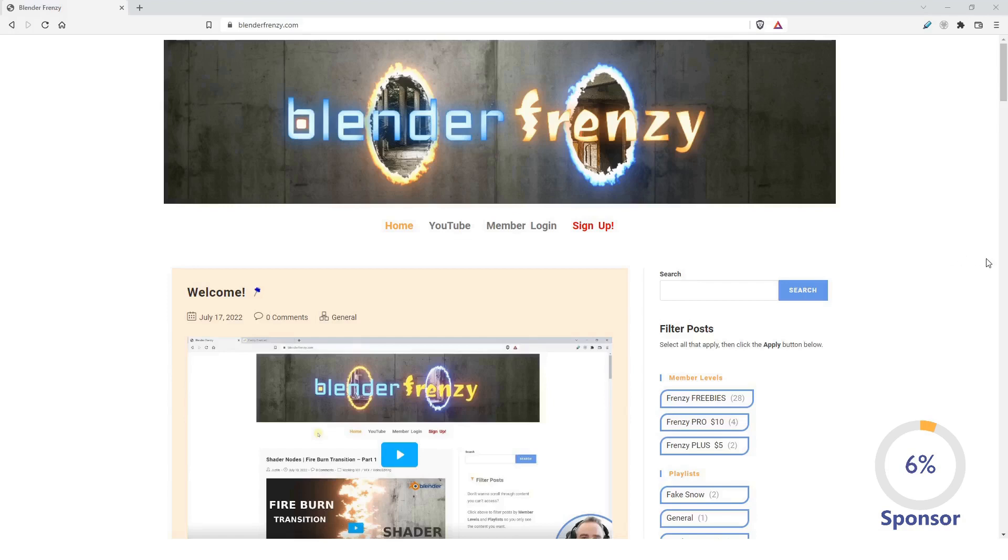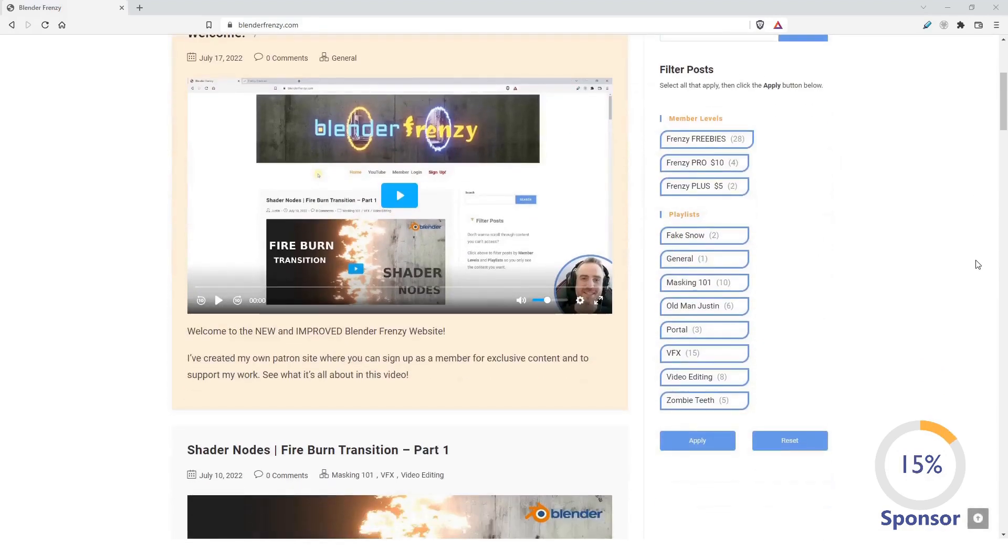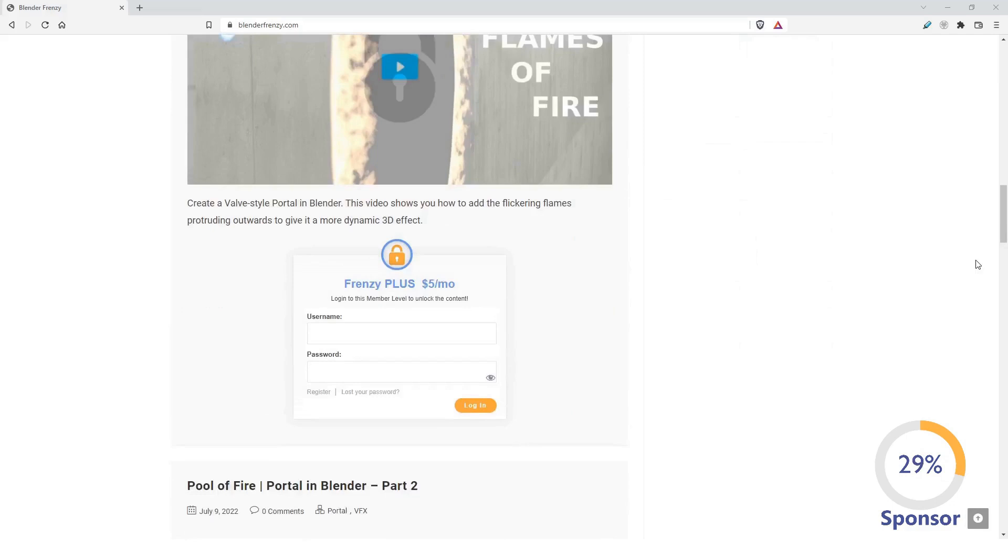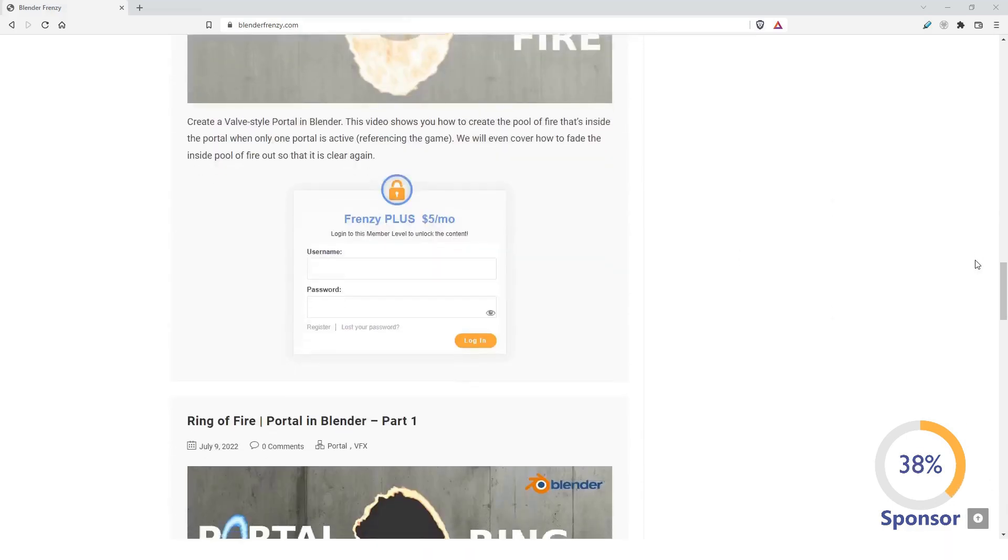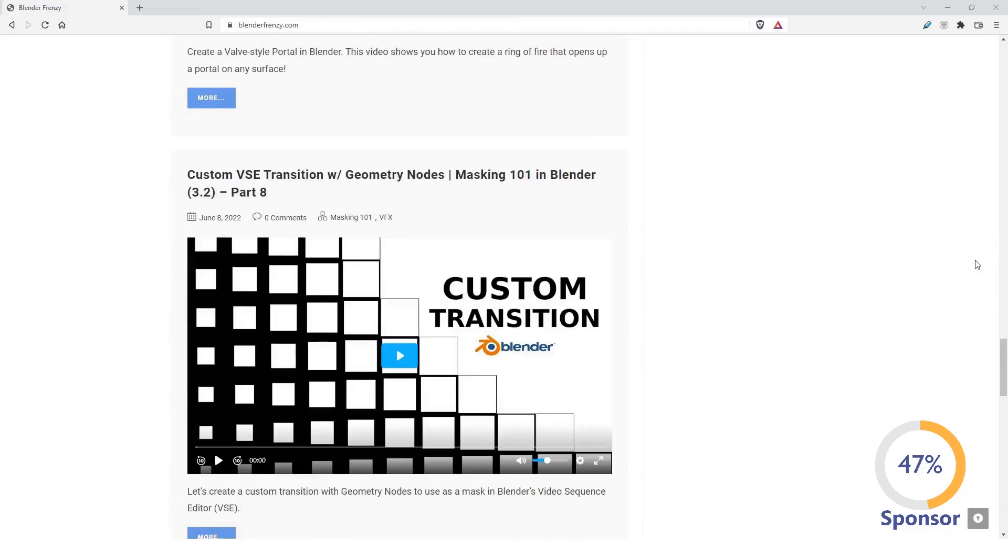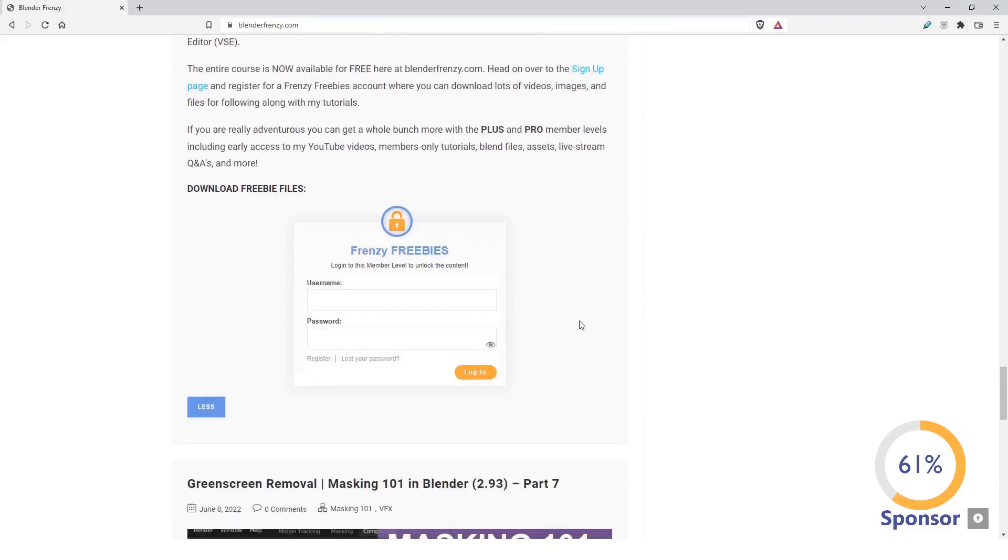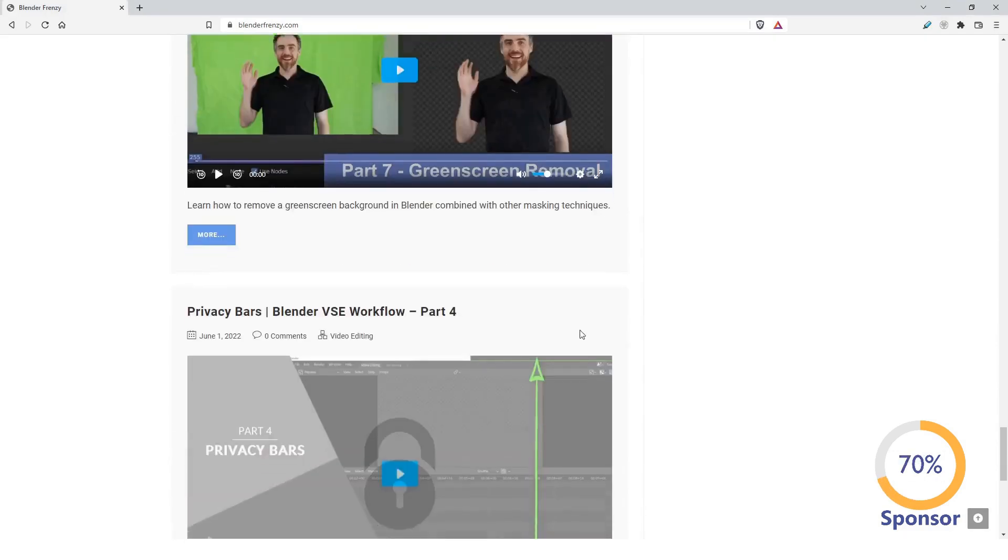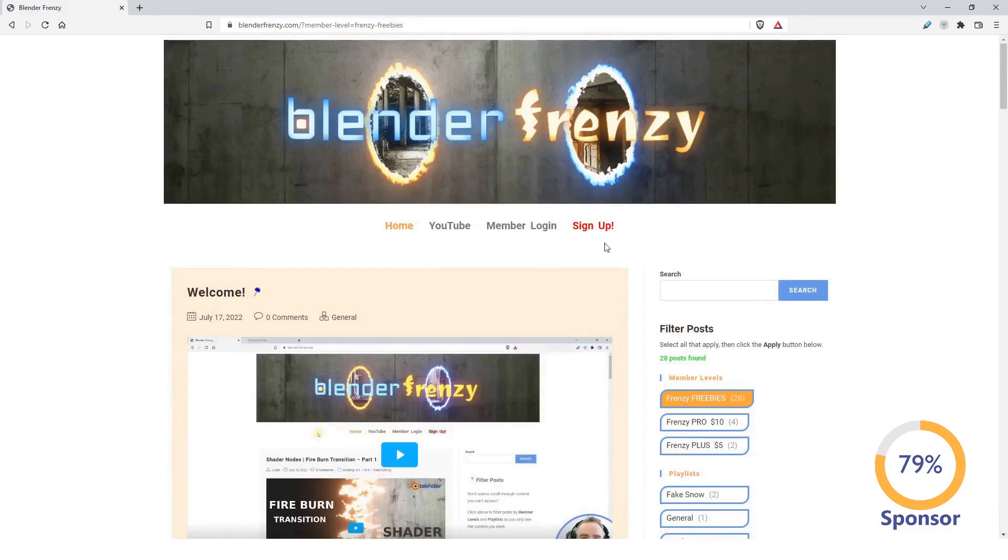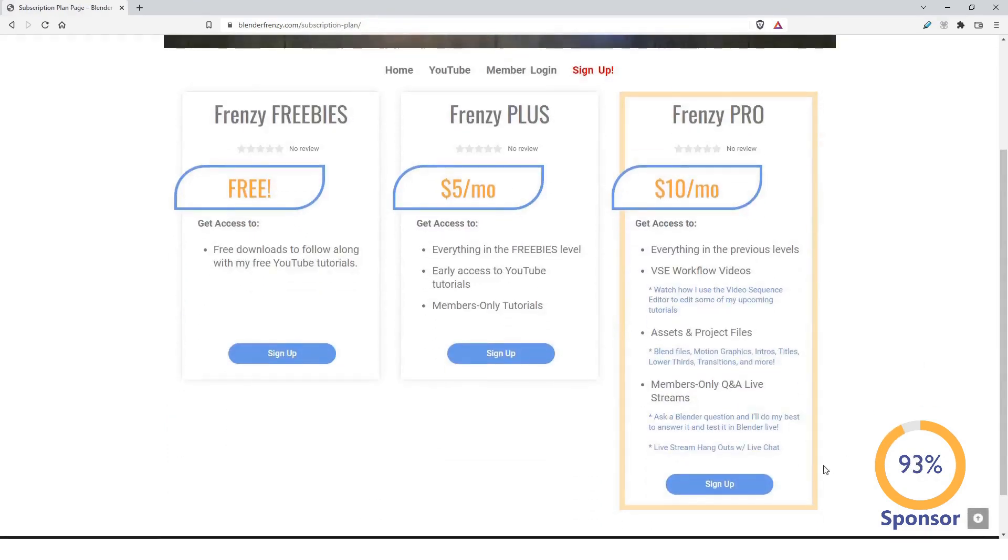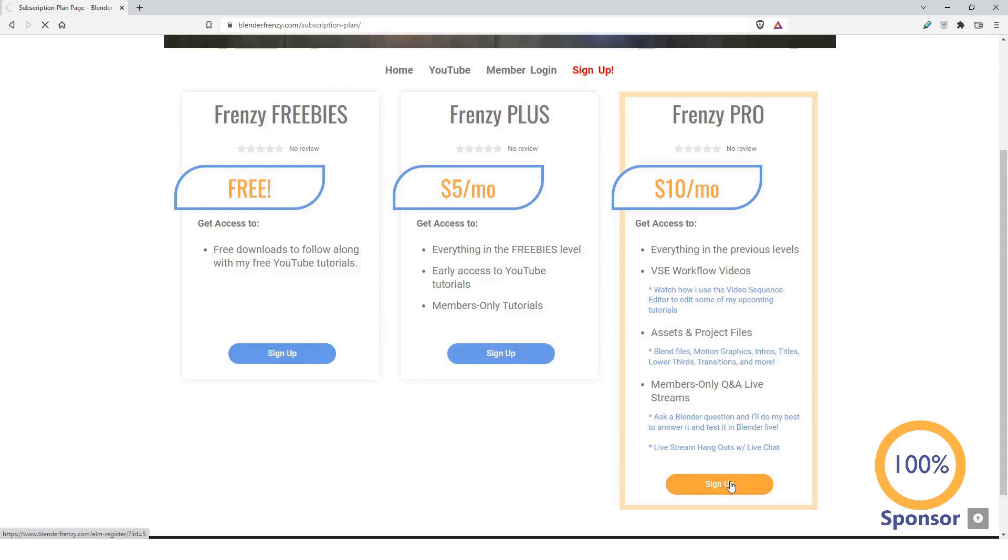You can find this video and a whole lot more by going to my new website, blenderfrenzy.com, where you can access lots of free and members only content, including extra tutorials, downloads, assets, blend files, Q and A live streams, and much more. Signing up helps support me, which in turn gives you more blender content. So head on over to blenderfrenzy.com and become a member today.